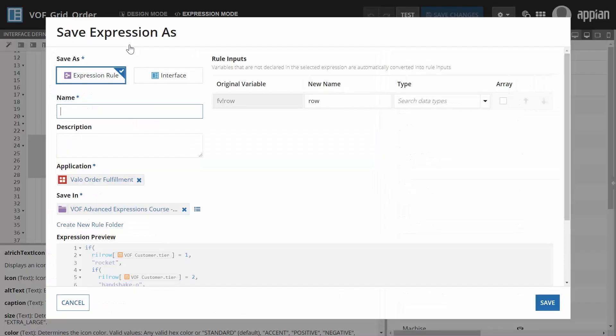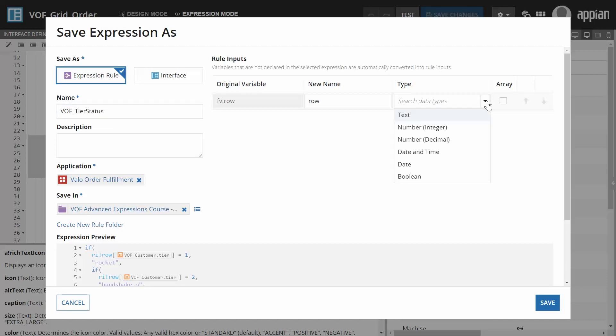You can choose to create an expression rule or an interface. You can also define the object's rule inputs.